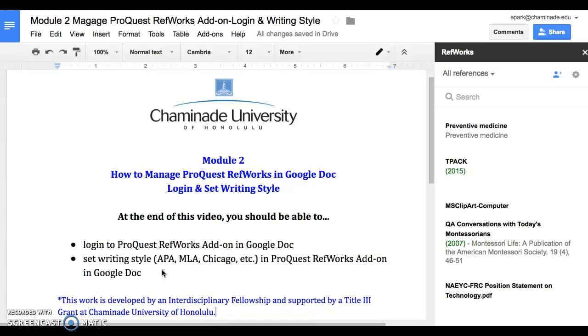So that's it for Module 2 on how to manage ProQuest RefWorks in Google Doc. Mahalo!